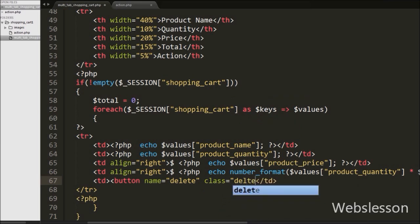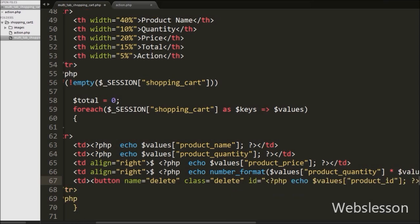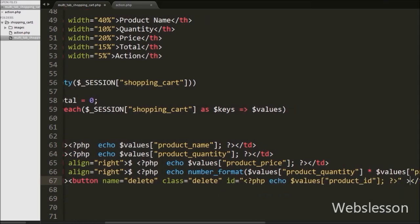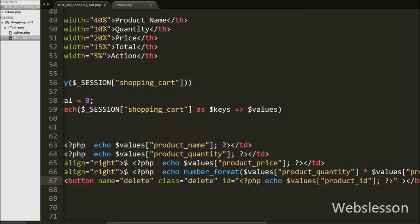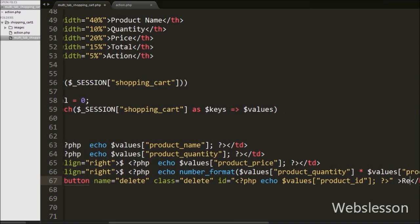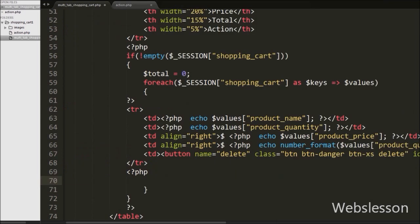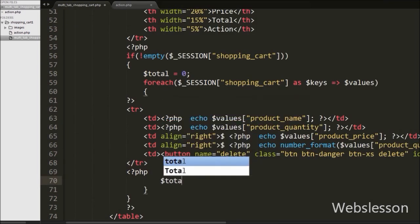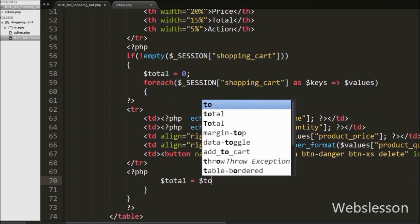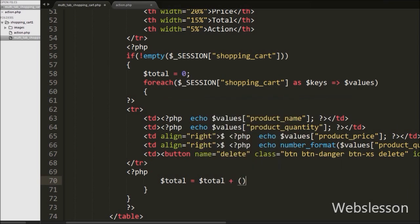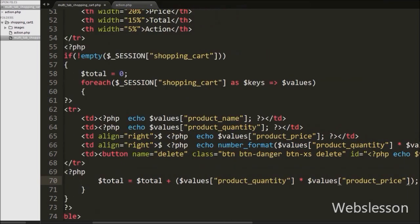In the last table data tag we want to show a product remove button. So under this tag we have written a button tag with attribute name equal to delete, class equal to delete, and id equal to dollar values product id. The button text is equal to remove. We have stored the product id under the id attribute of this button. We will fetch the product id from this attribute in the jQuery code.